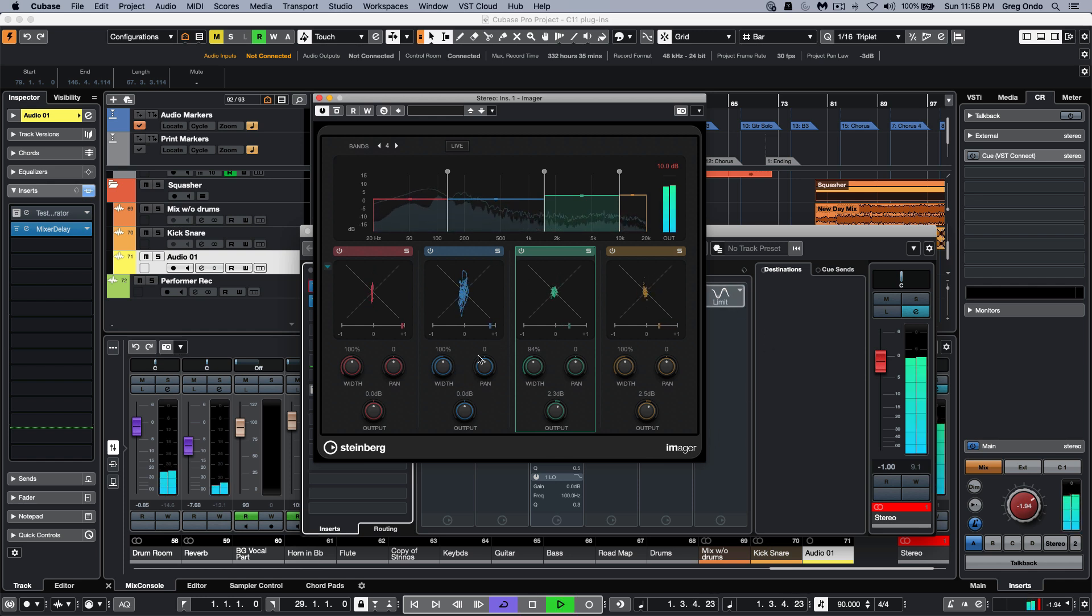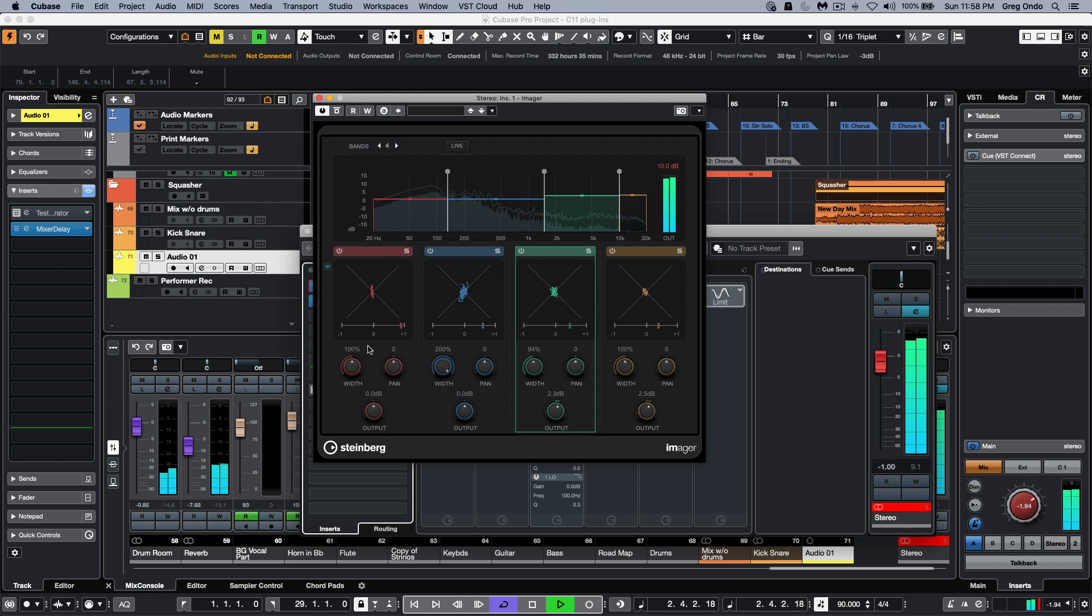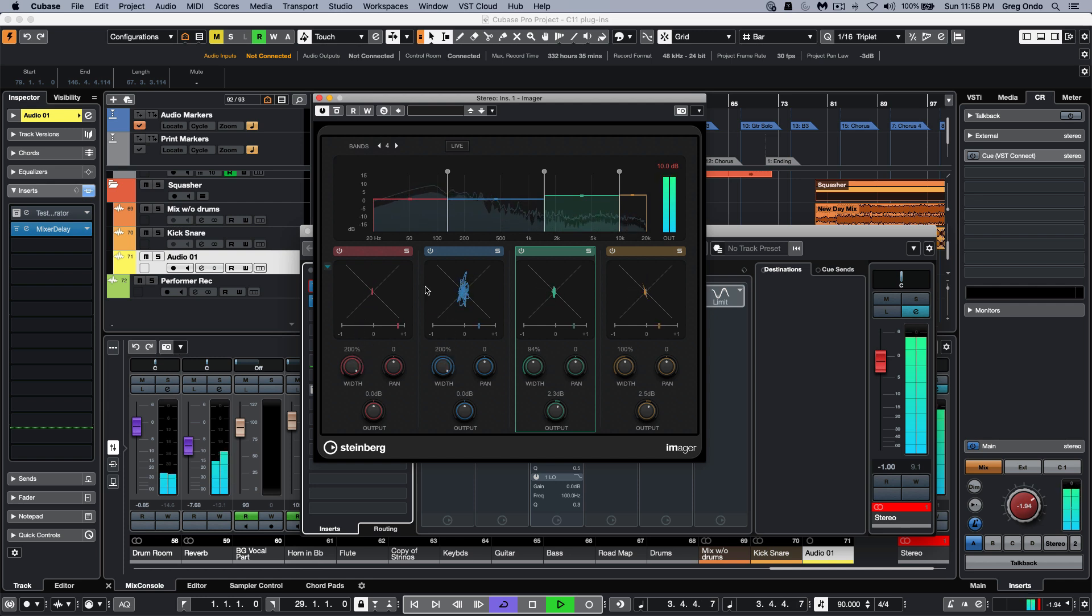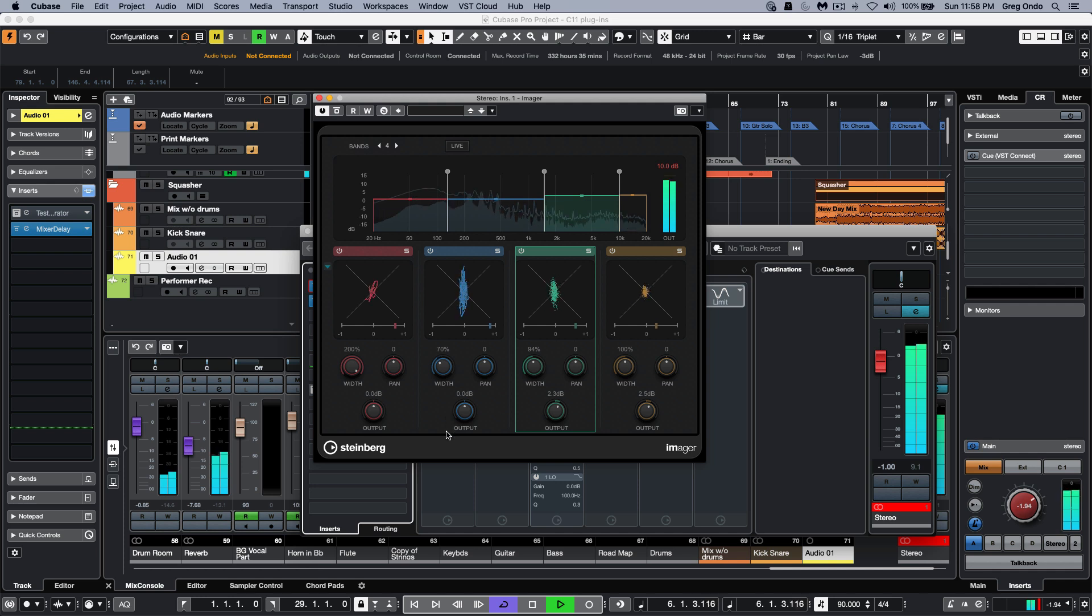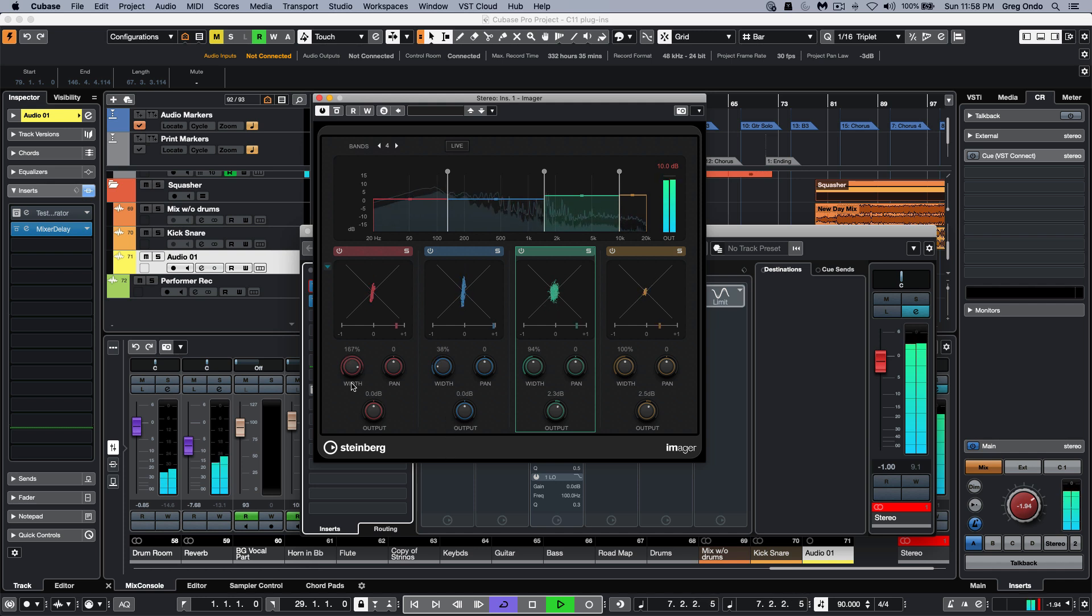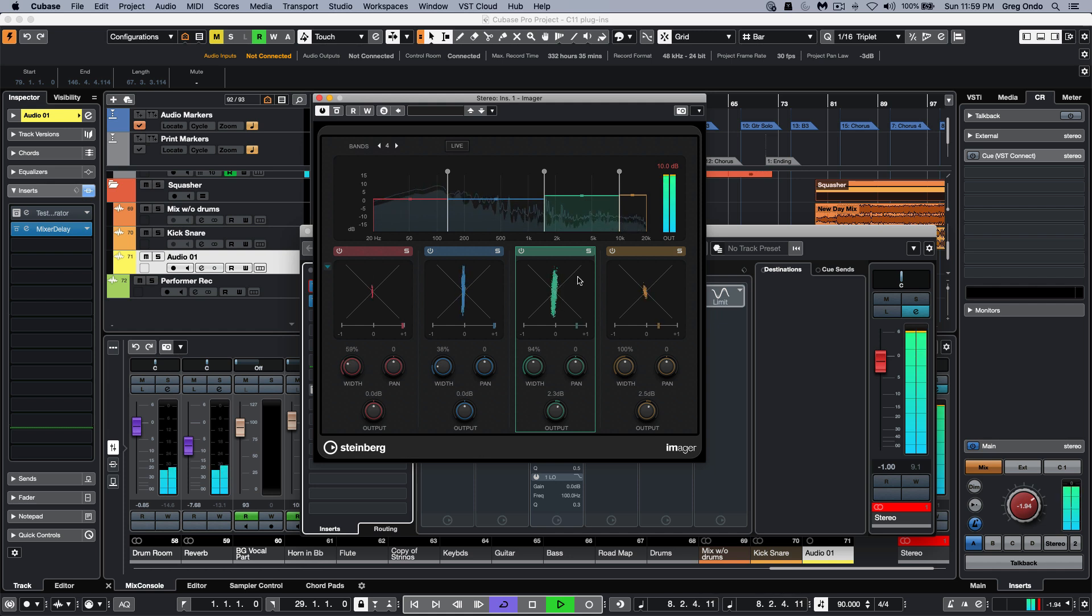If I want to take the low end and make that wider, that often can sound a little washy or muddy. What I want to do with the low end often is to make it a little more in the center so it's more focused and out of the way of other frequencies.